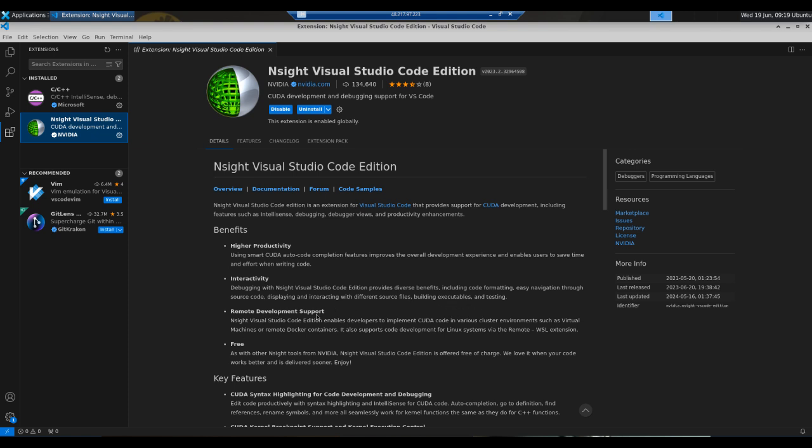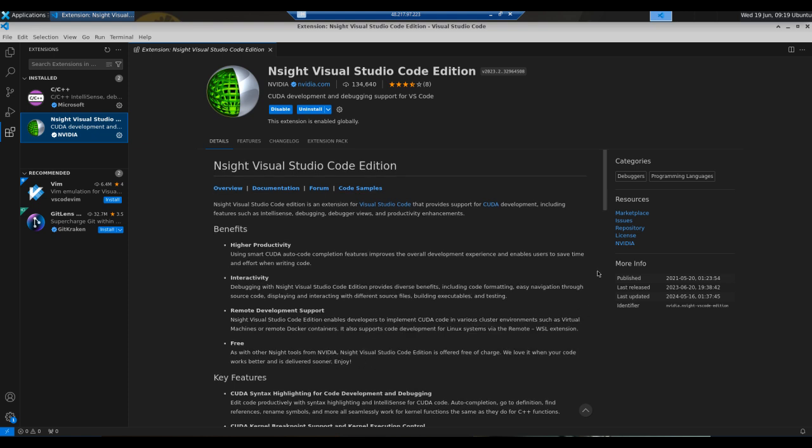Remote development support: Nsight Visual Studio Code Edition enables developers to implement CUDA code in various environments such as virtual machines or remote Docker containers. It also supports code development for Linux systems via the remote WSL extension. And like other Nsight tools from NVIDIA, Nsight Visual Studio Code Edition is offered free of charge.